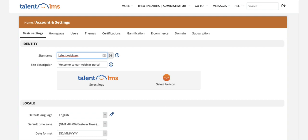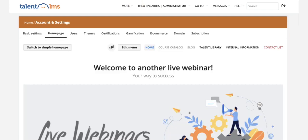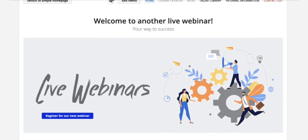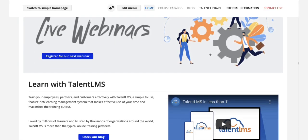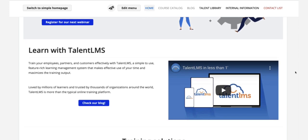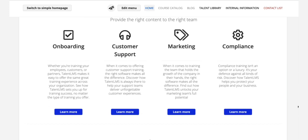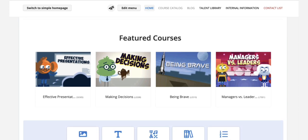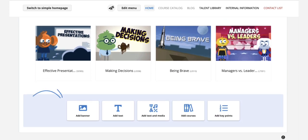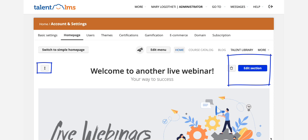Then, let's move to the homepage. This is the first impression that people get when you invite them to join your portal. The homepage is made of sections that you can use to add a banner, a welcome video, or highlight key points and courses. You can add new sections or edit, reorder, and delete existing ones.